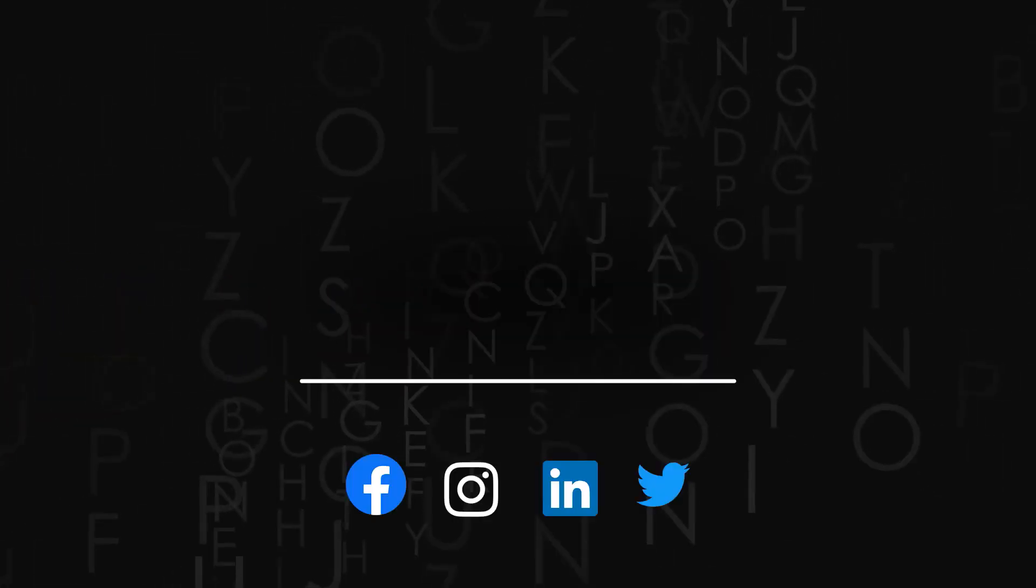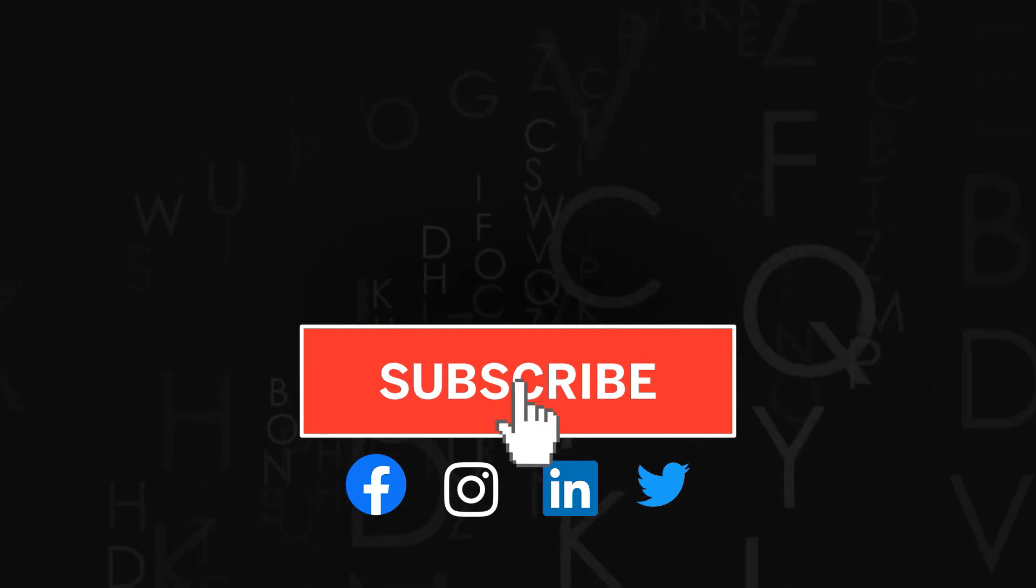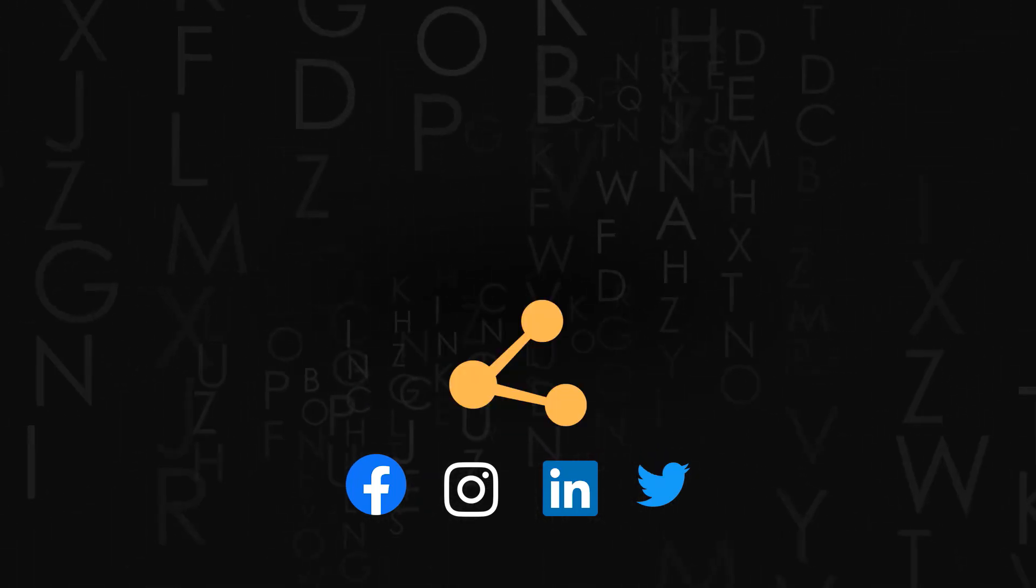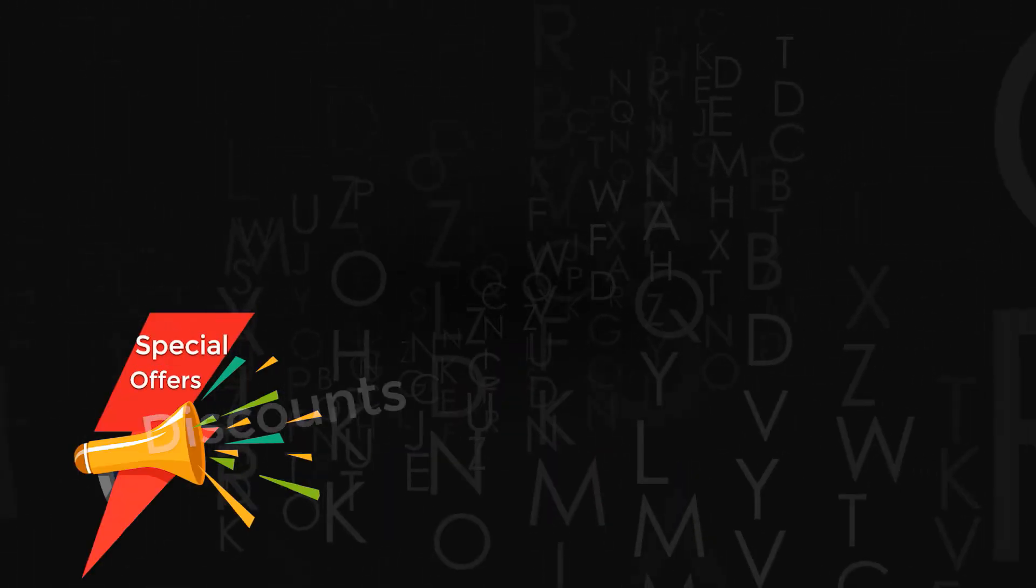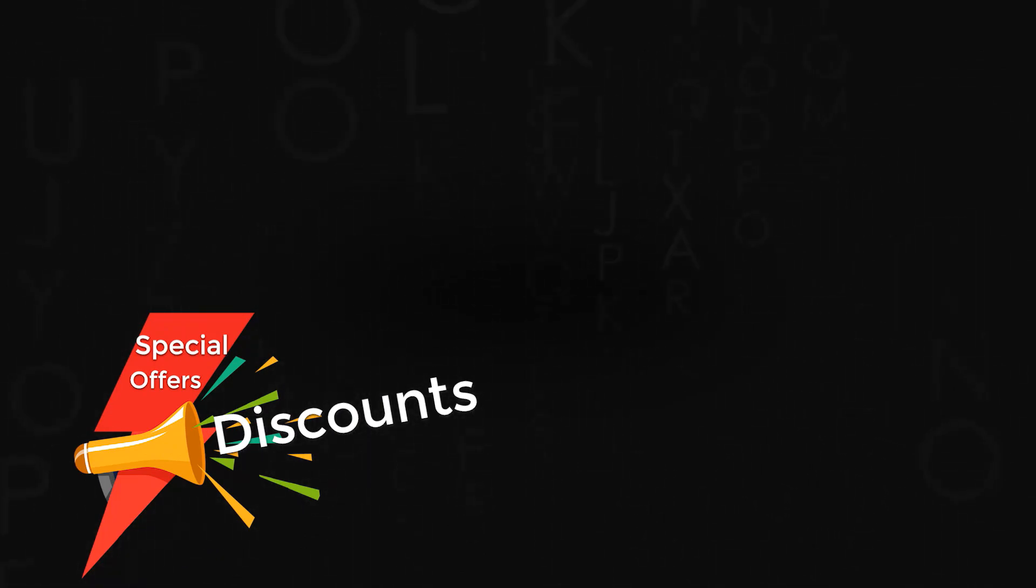Thank you for watching. Don't forget to subscribe the channel. If you like the video do give us a thumbs up and share it. Also check out amazing discounts and offers on our premium courses in the description below.